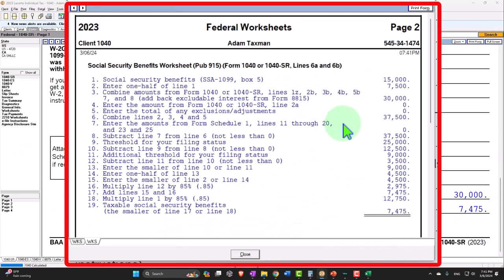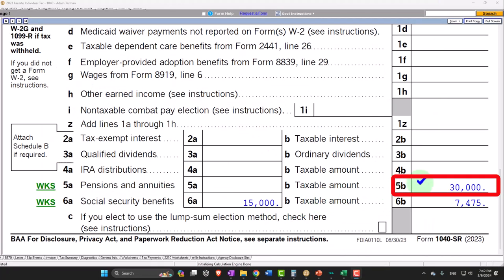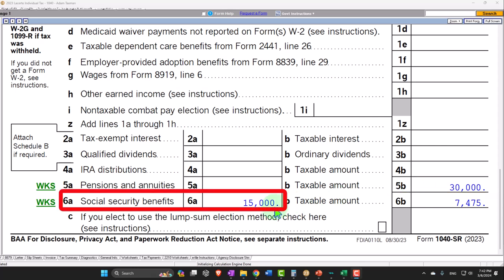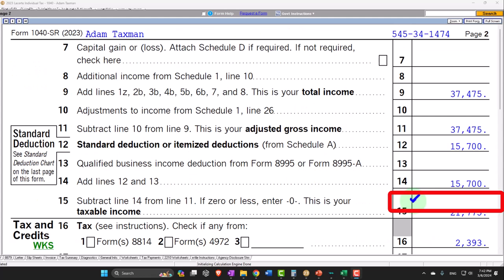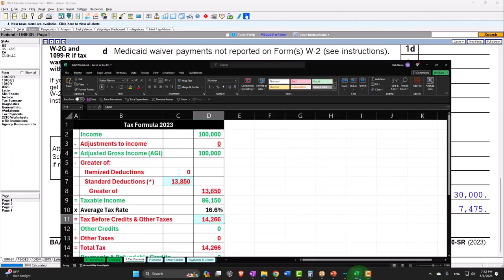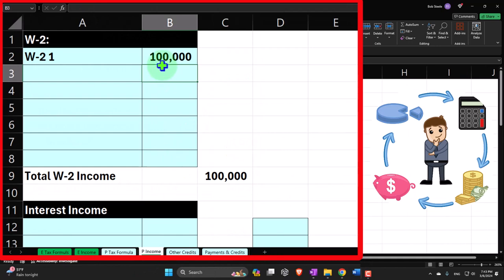You can look at the detailed calculation in the worksheet, but generally what you need to be able to do is explain to people the impacts of the Social Security they're going to be receiving. If you have a significant amount of income, you'll have to include up to 85% of your Social Security benefits in income. If your income goes down, it phases out, meaning a lower amount of Social Security benefits gets added to income.